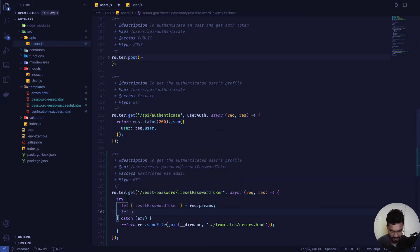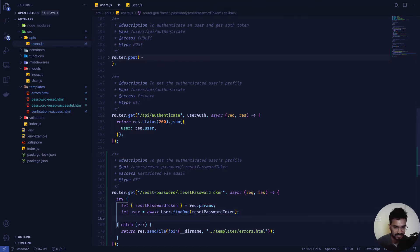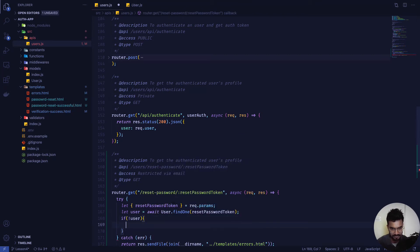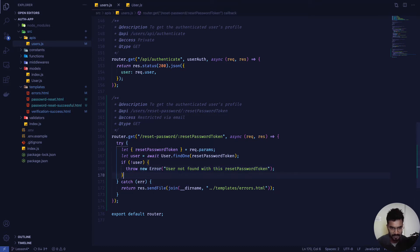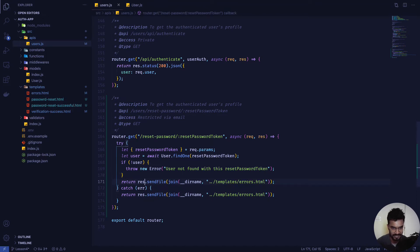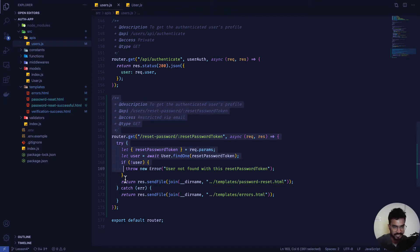If the user is found, we proceed. If not, we throw a new Error: 'User not found with this reset password token'. Otherwise we validate that the token is legitimate and return the password-reset.html page. This acts as a guard ensuring only valid token holders can access the reset form.